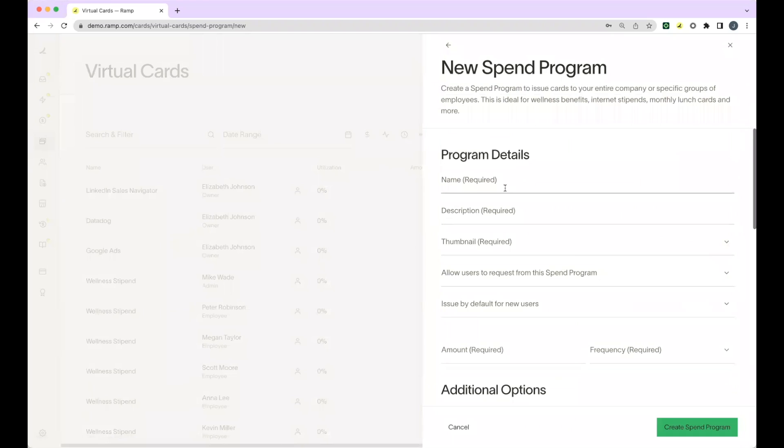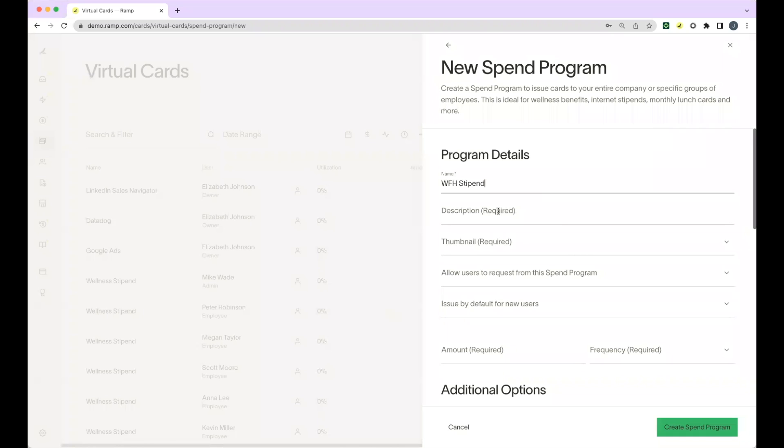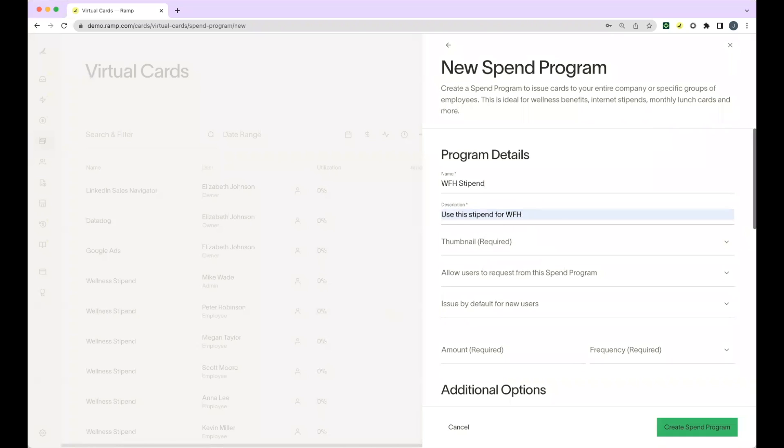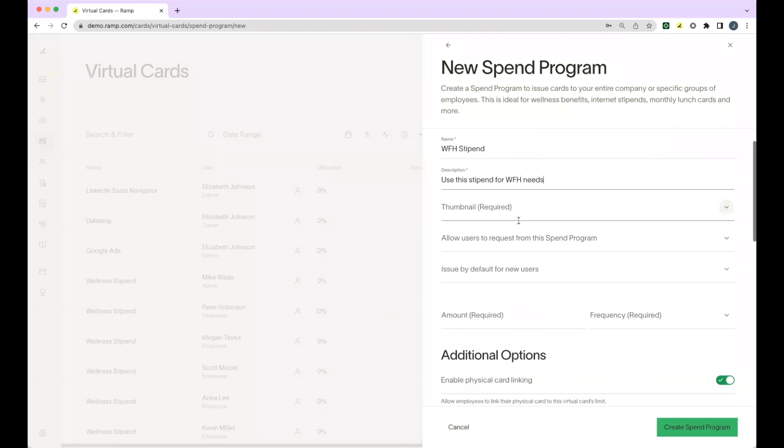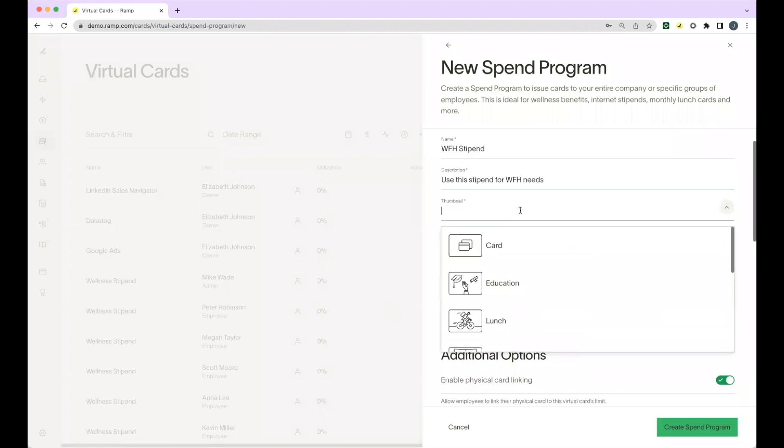First, you'll start by naming the program and just like with naming physical cards and virtual cards, you'll add the purpose of the card under the program name. Next, you'll add in your description and select the thumbnail icon for the card.